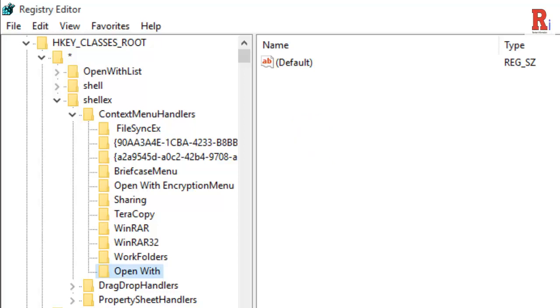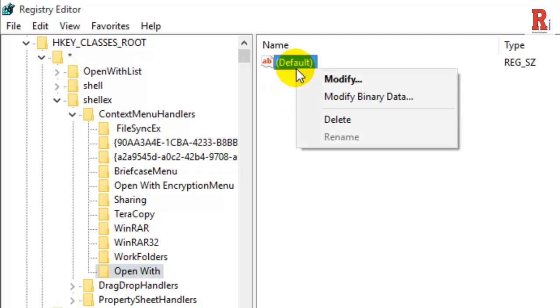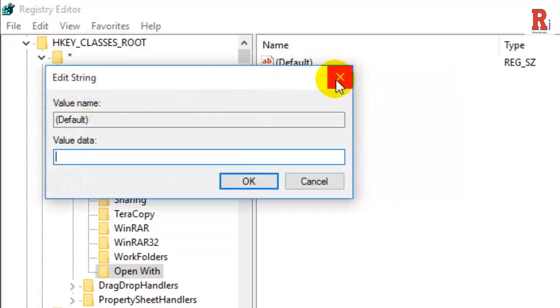Once you have created it, select the new Open With folder. Then from the right pane, right click on the default option and click Modify. Enter the following value into the value data field.